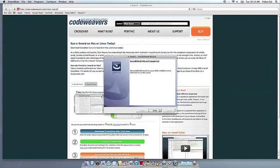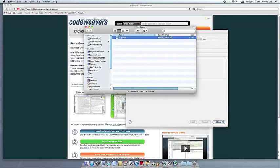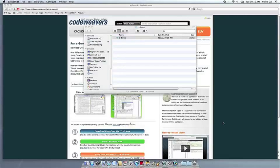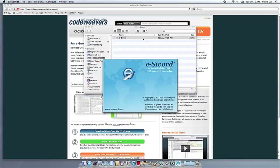Once the application is installed, Crossover will let you know that it is done. Crossover will also create a launcher icon so you can run your app. At this point, you're off to the races. Just click and run.